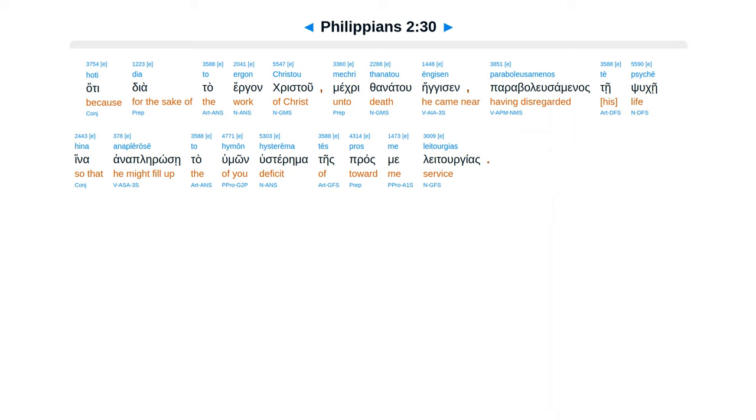Hati diata ergan curio, mekri thanatu engisen, parabalu samanas tepsuke, hina ana plerose, tahyumon husterema, teis prasme leturgias.